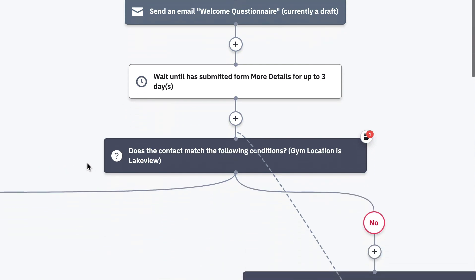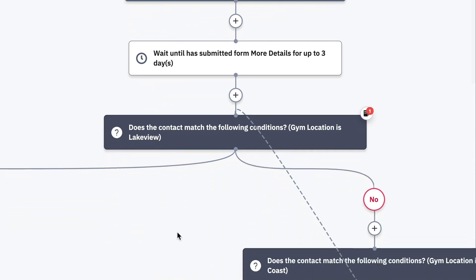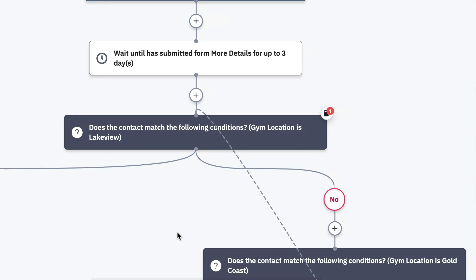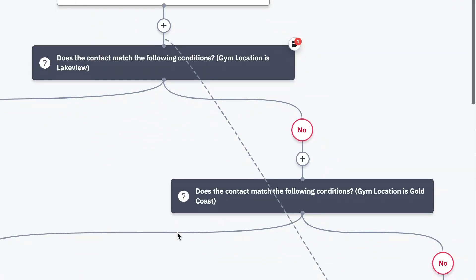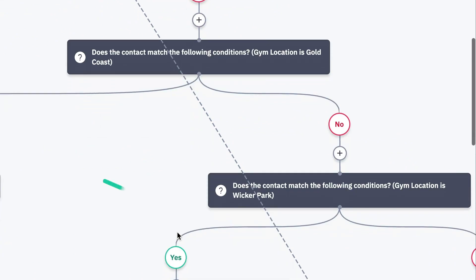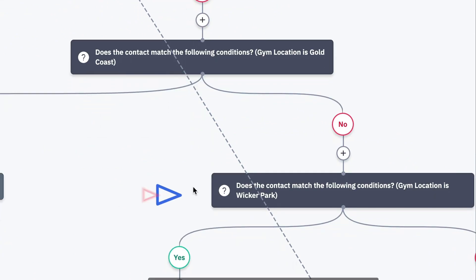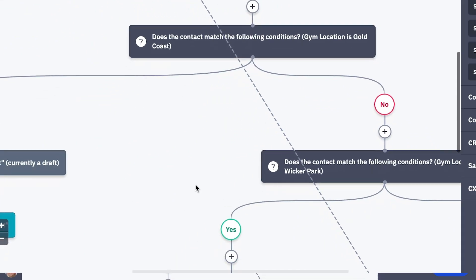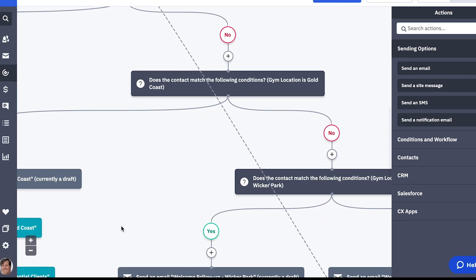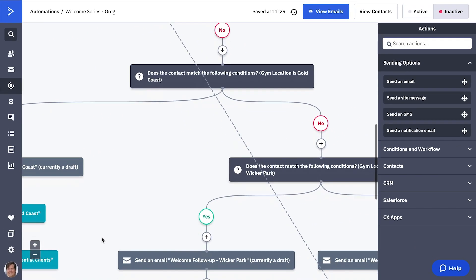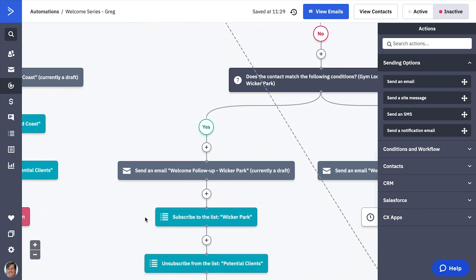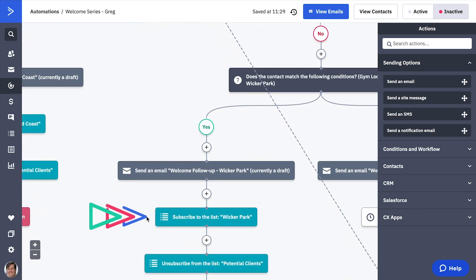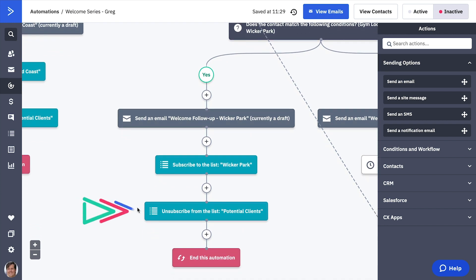The IF-ELSE condition has been changed to check for the location submitted out of three choices. When the contact meets the condition, they are sent a location specific welcome with location specific links, they are added to the locations list, and they are unsubscribed from the holding list of potential contacts.